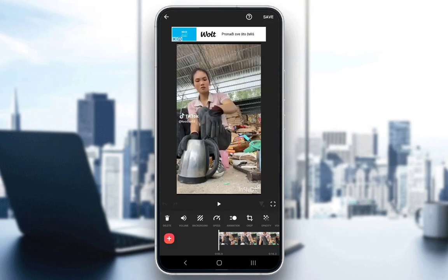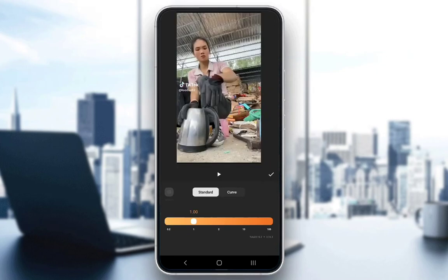I've scrolled to the speed icon, which is denoted by the speedometer icon. You just click on that and you'll be taken to this speed bar. As you can see, the speed can go all the way down to 0.2 or all the way up to 100. However, exceeding 10, as written here, may cause original audio loss.